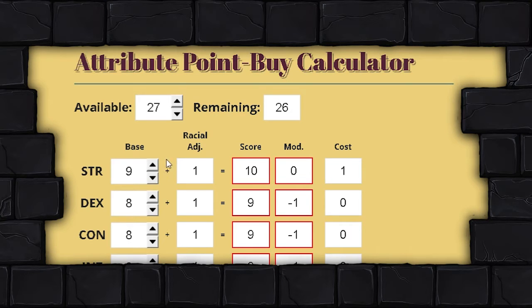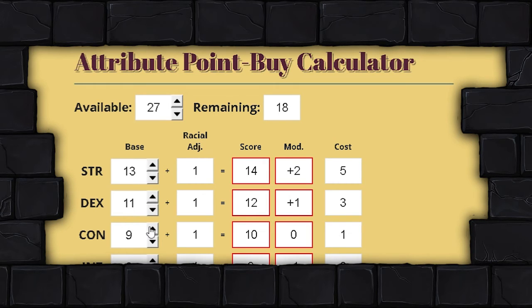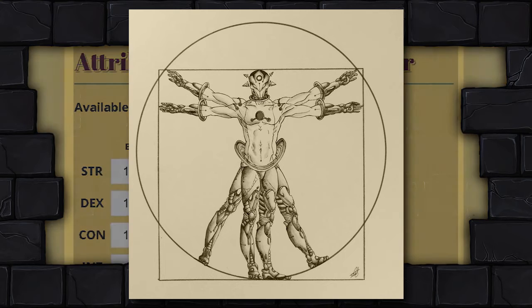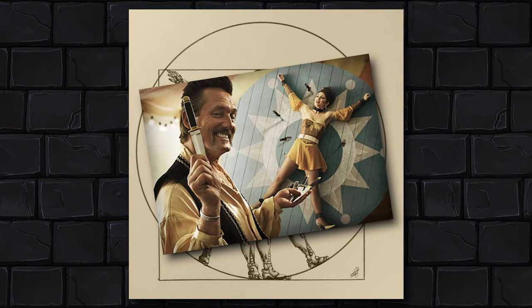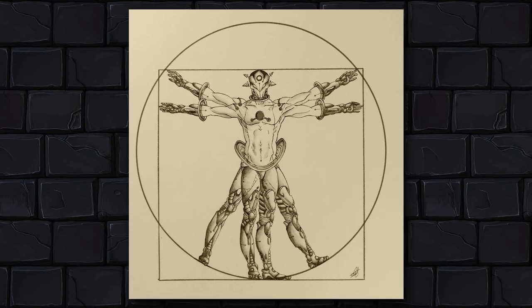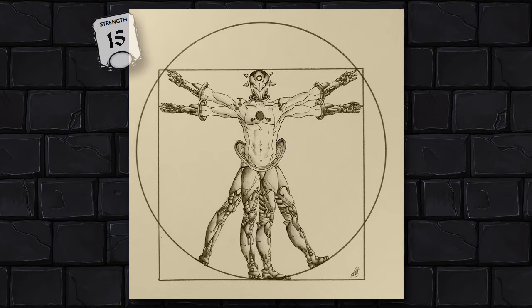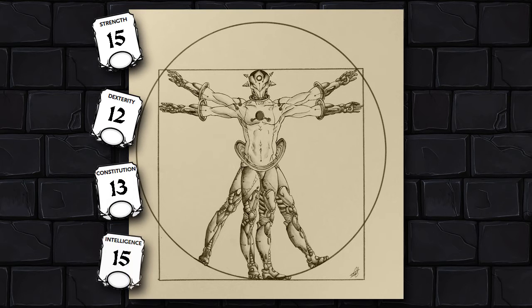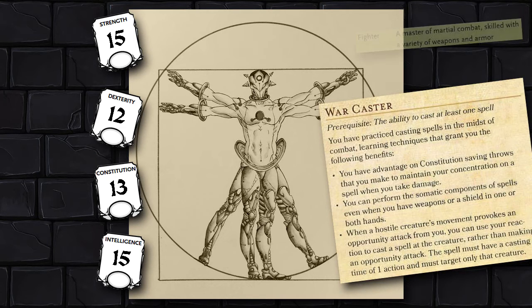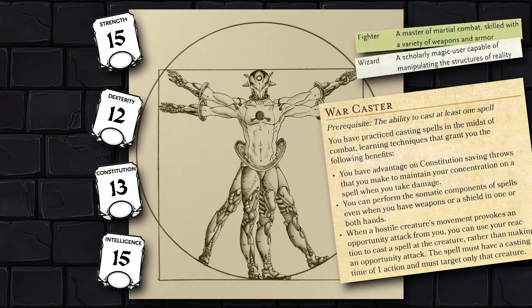If you have an eight in Strength and want a nine, you spend one point. A ten costs two points, an eleven costs three — it ramps up all the way to around eleven. If you really want to make a very specific character or you know what you're doing, this system is perfect for you. You'll know exactly what you need so that your concept fits — maybe to take a feat you really want or to multiclass at the right level.